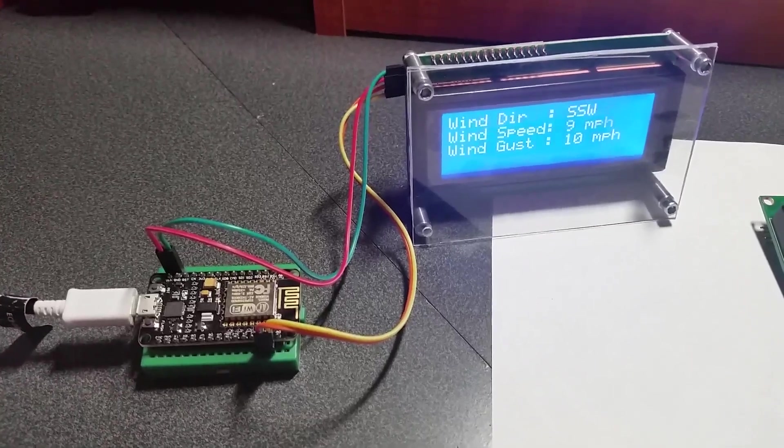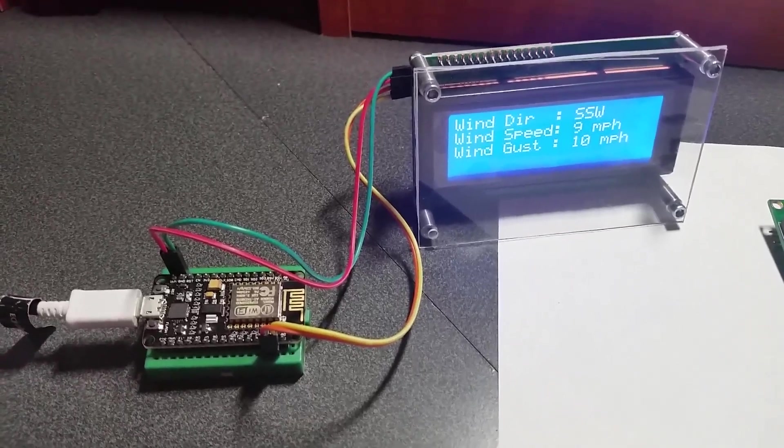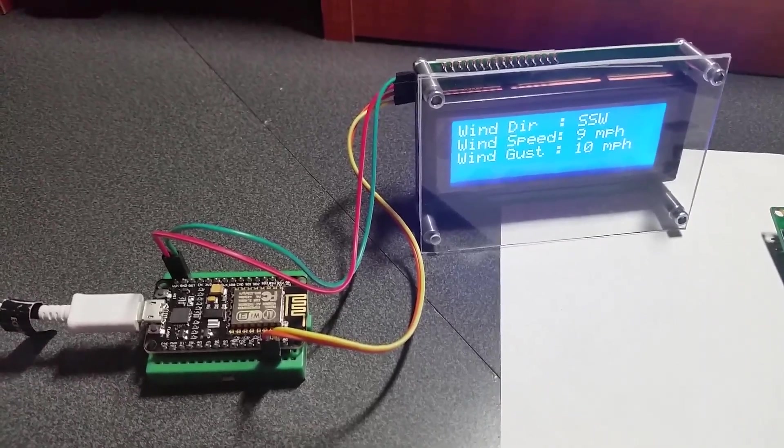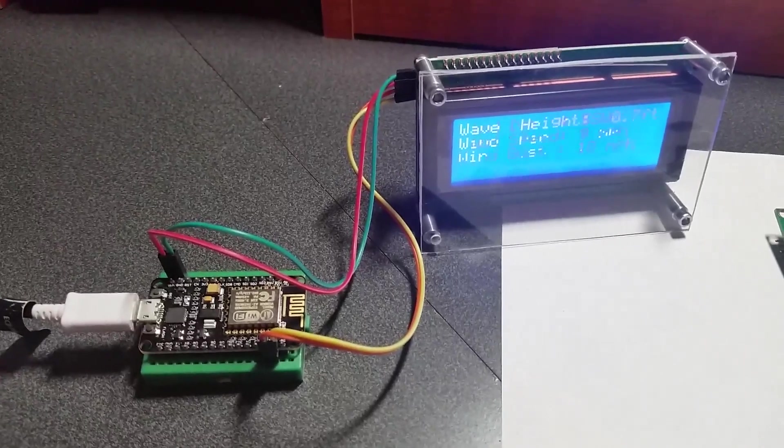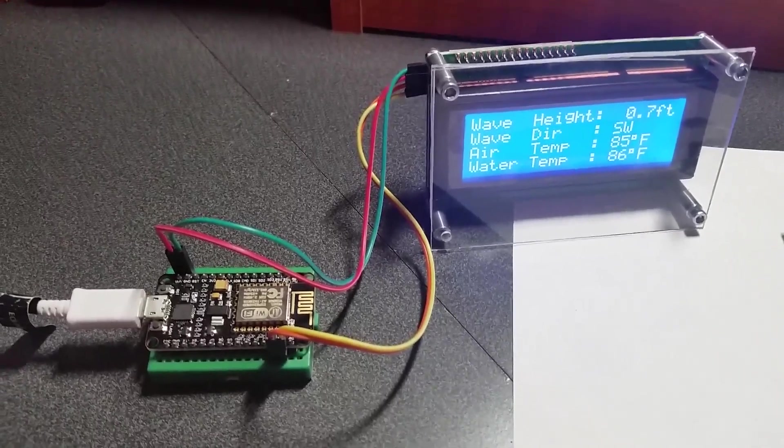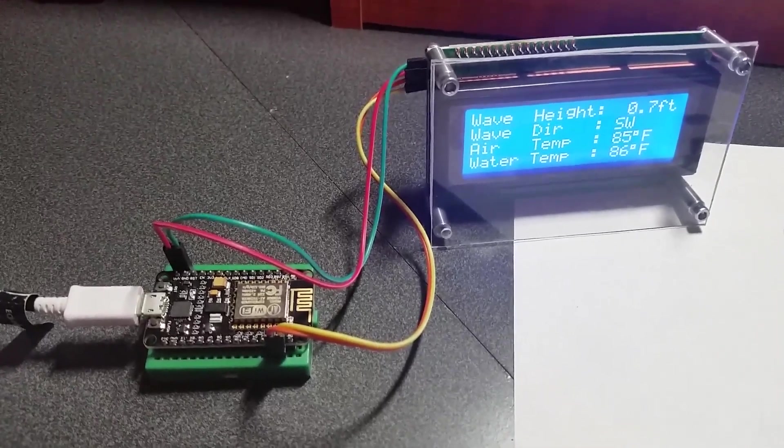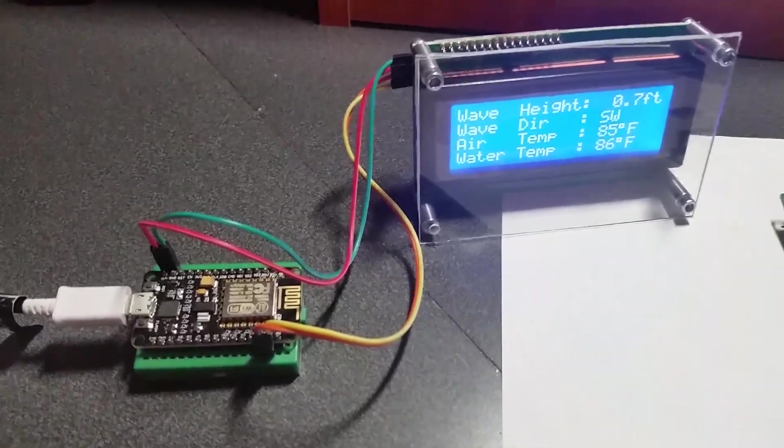All right guys, I just want to do a quick video of how to hook up an LCD display to the ESP8266.